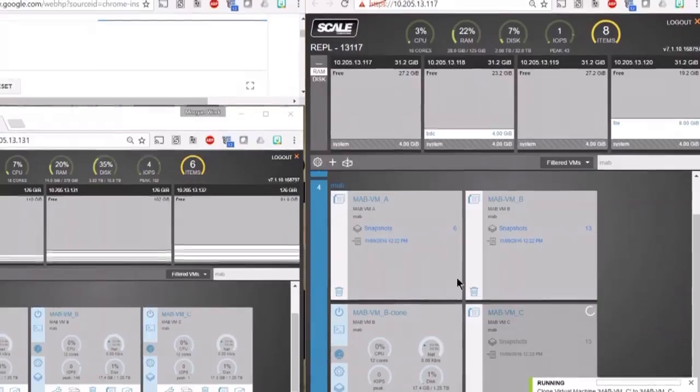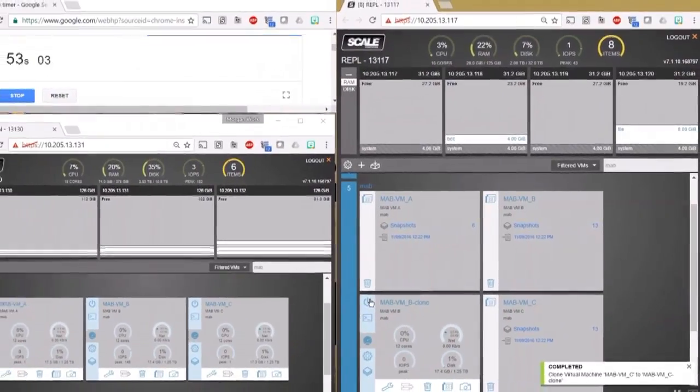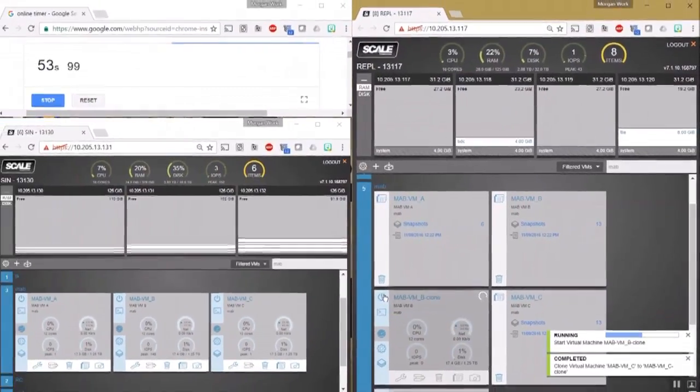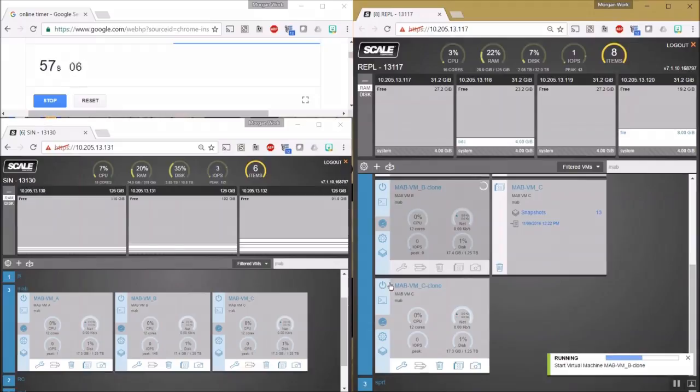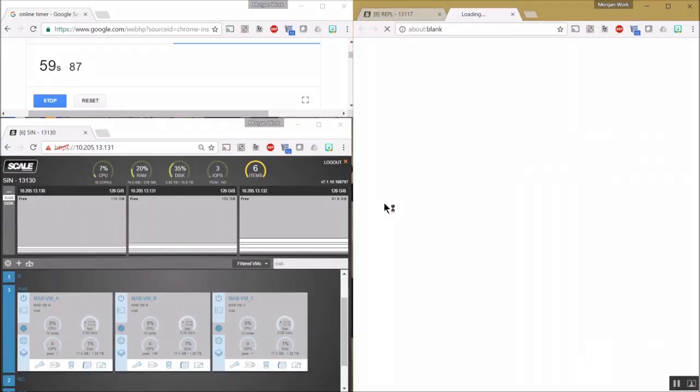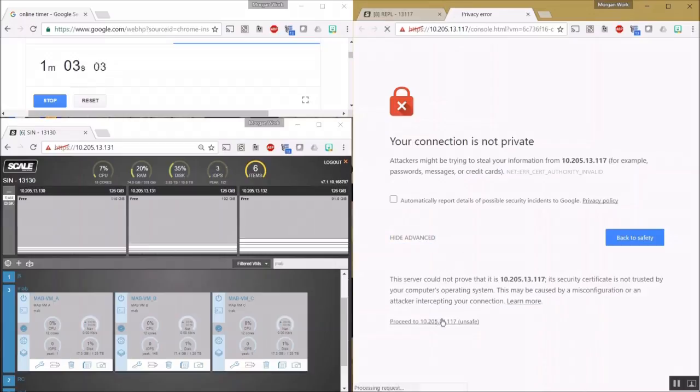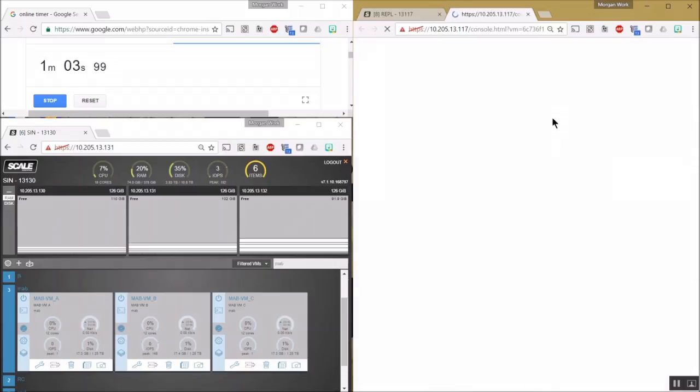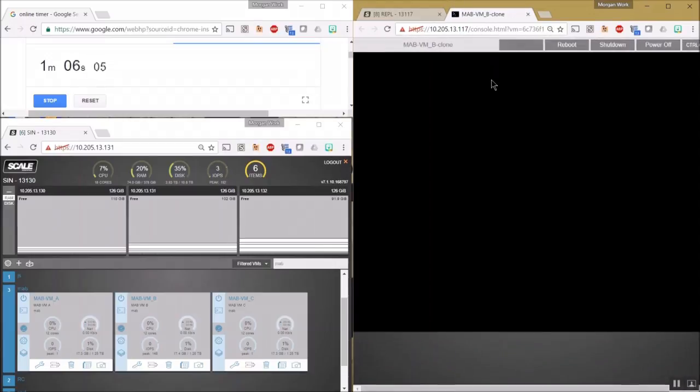Go ahead and power up the VMB clone and the VMC clone, and we'll open up the console for each.